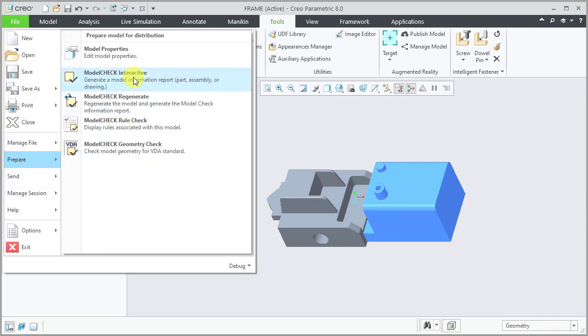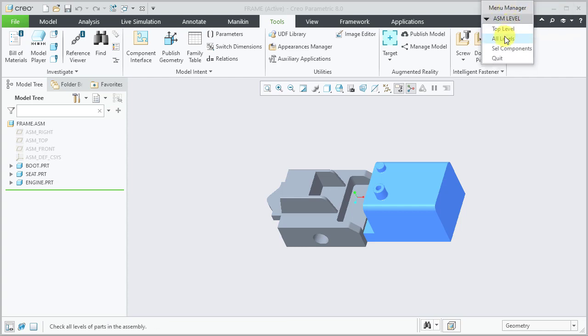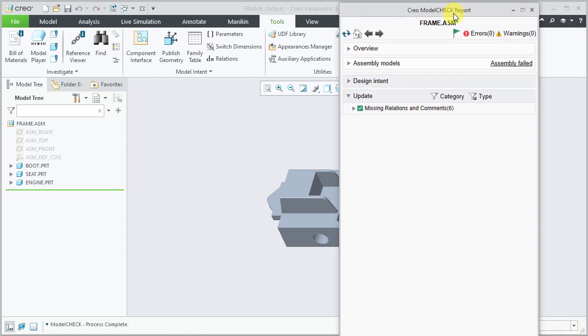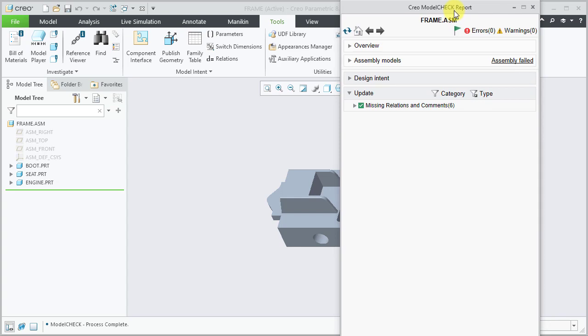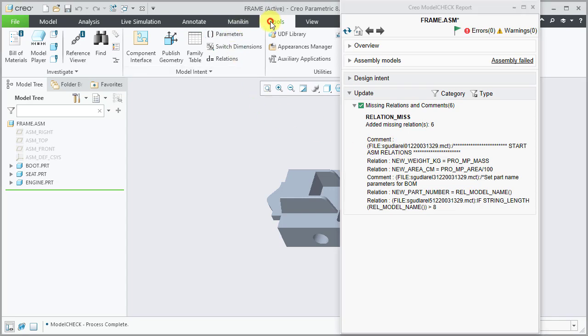Let's execute model check. File, Prepare, Model check, Model check Set. Select all levels. The model check report is displayed. In the report window under update, expand the missing relations and observe the message related to the added relations.